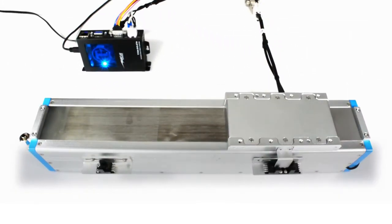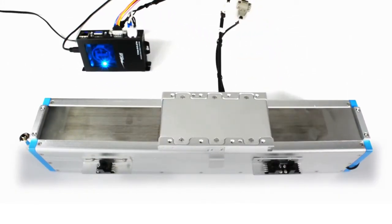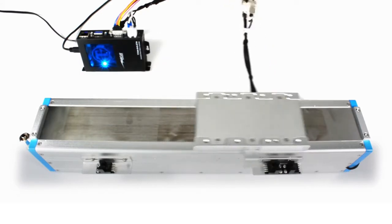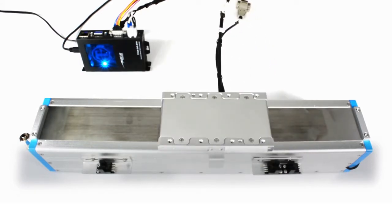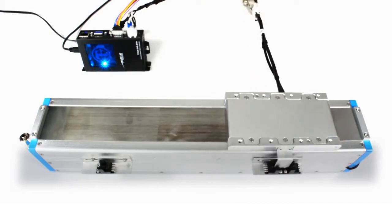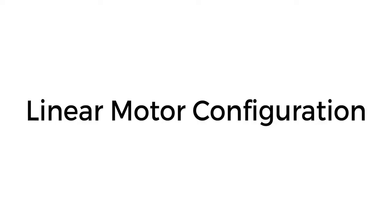By the way, if you are working with a different type of motor, please check out our other tutorials for setting up other motor types such as a stepper or a rotary brushless or a voice coil motor.